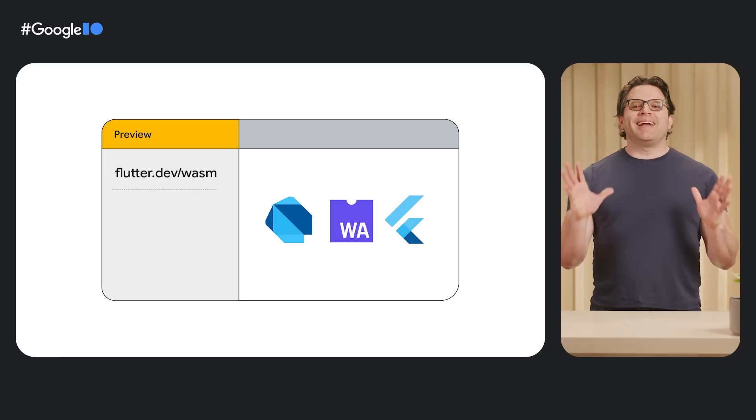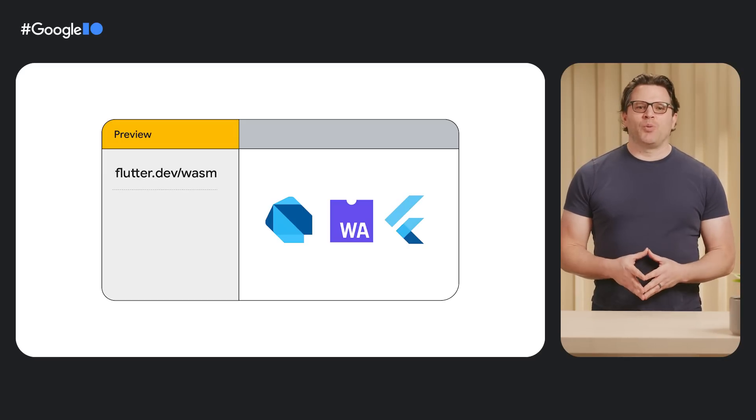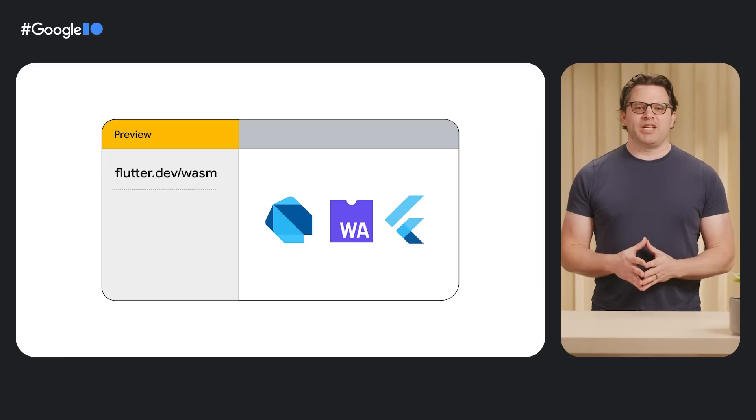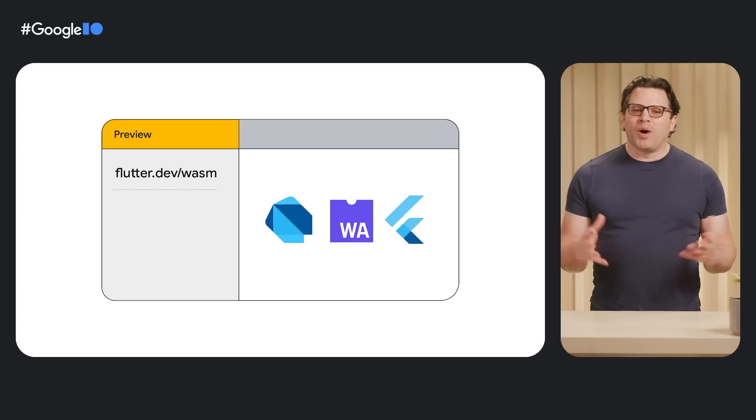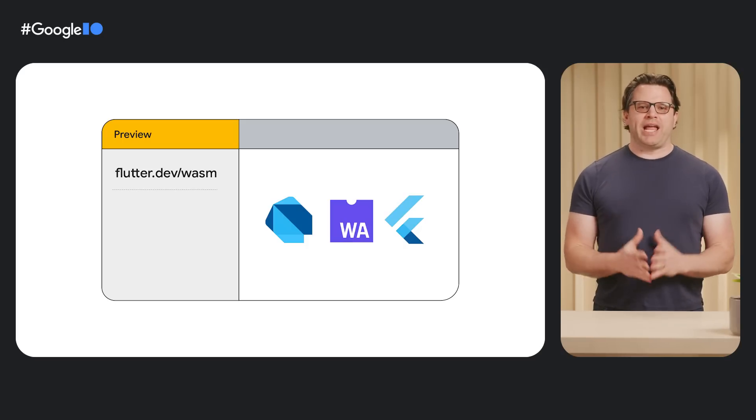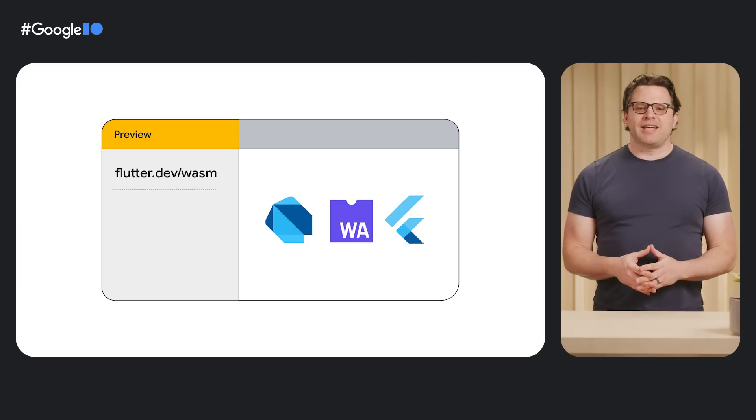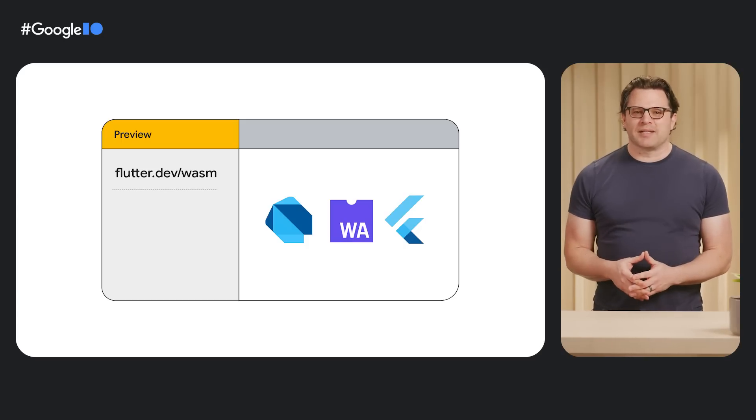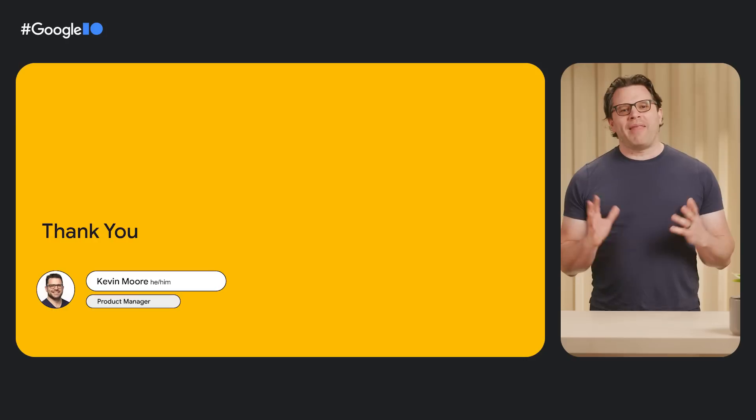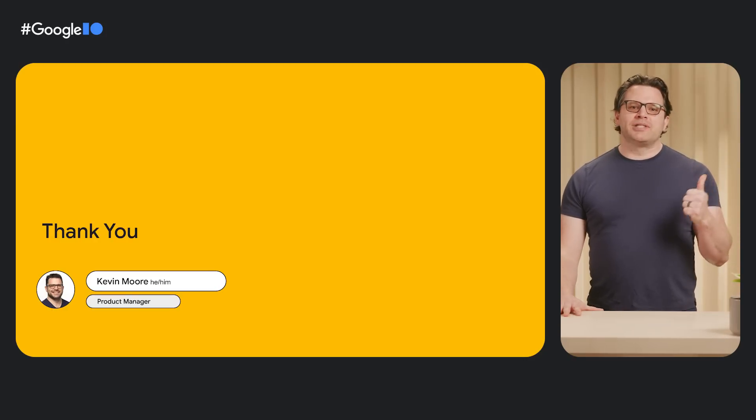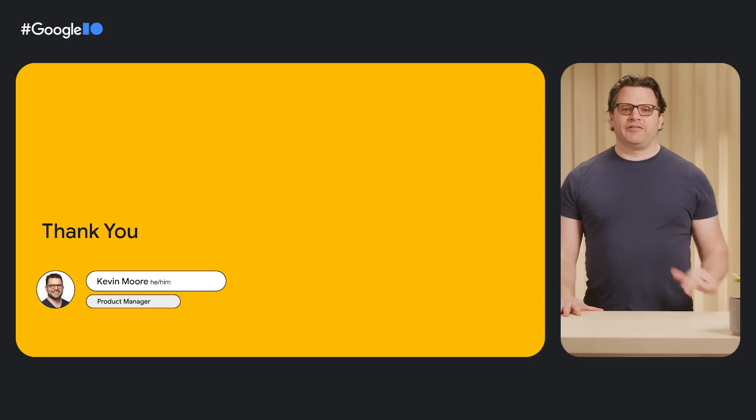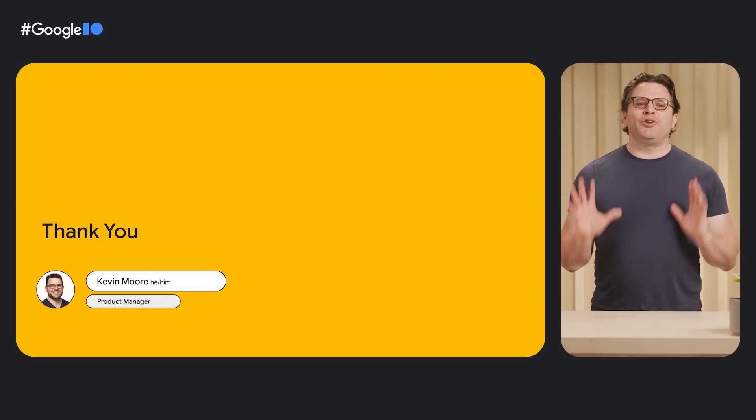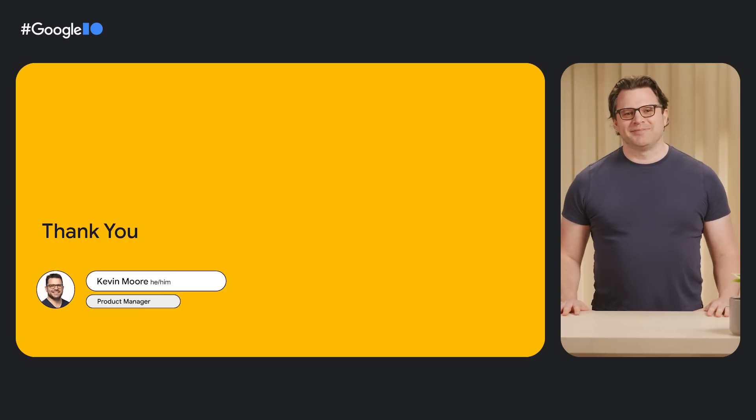We're excited to announce a preview of Flutter WASM support at Google IO 2023. Depending on when you watch this video, the details may have changed. So please check out flutter.dev/wasm for the latest. And that's our update for Flutter Web. In Flutter 3.10, faster downloads, element embedding, and shaders are now available on the web. And we're excited for you to try out our WebAssembly preview. Thanks.